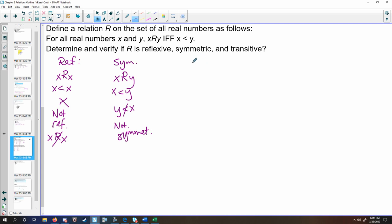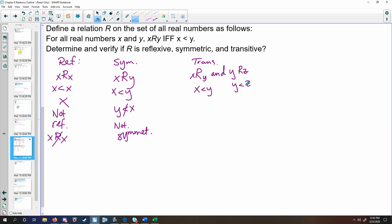Lastly, check the transitive property. We know that x is related to y and y is related to z — can we show that x is related to z? This means x is less than y and y is less than z. This is the transitive property of inequalities. By substitution, x is less than y, which is less than z, which is the same as saying x is less than z, which implies x is related to z. Therefore, this is transitive.